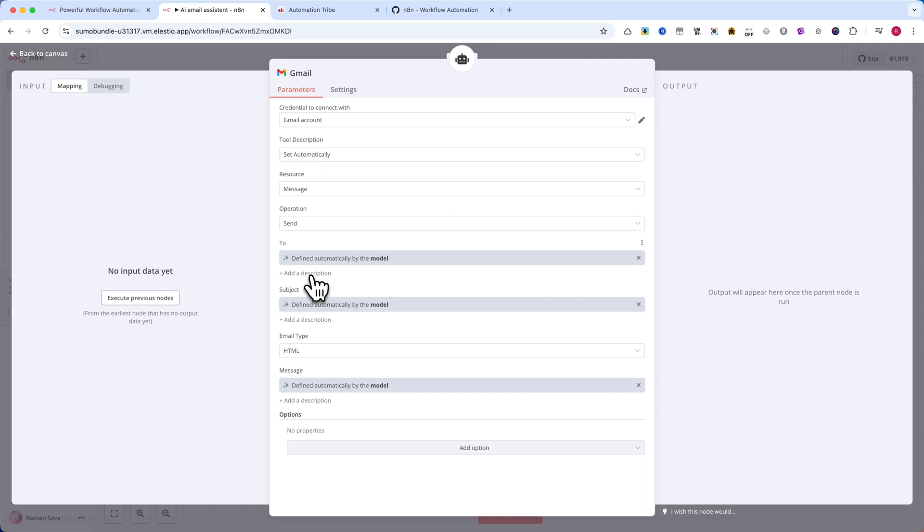Instead, we simply click 'let the model define this parameter,' and the AI fills in the values automatically.